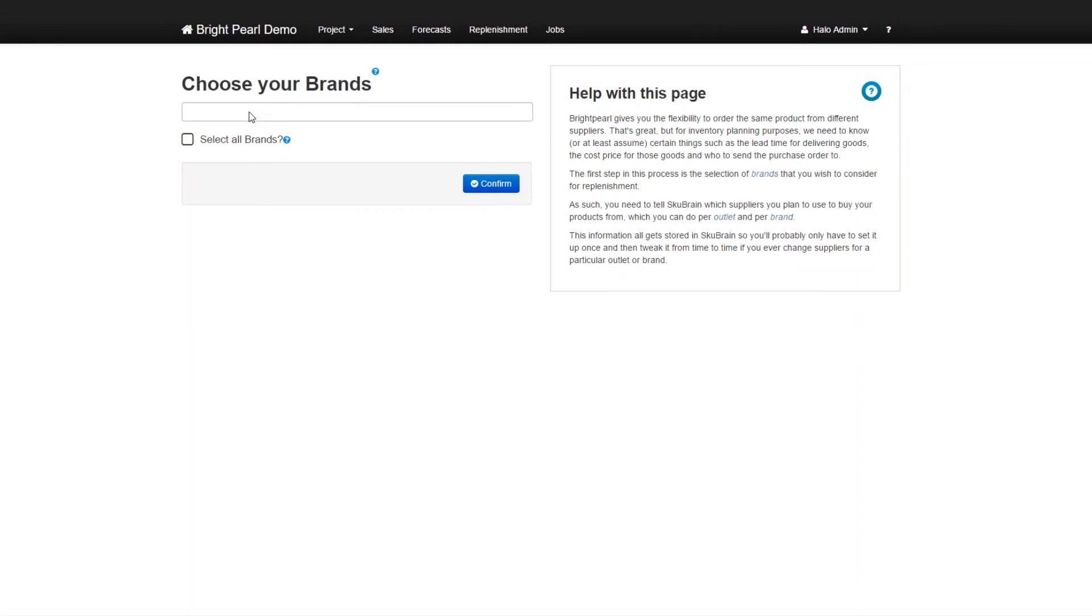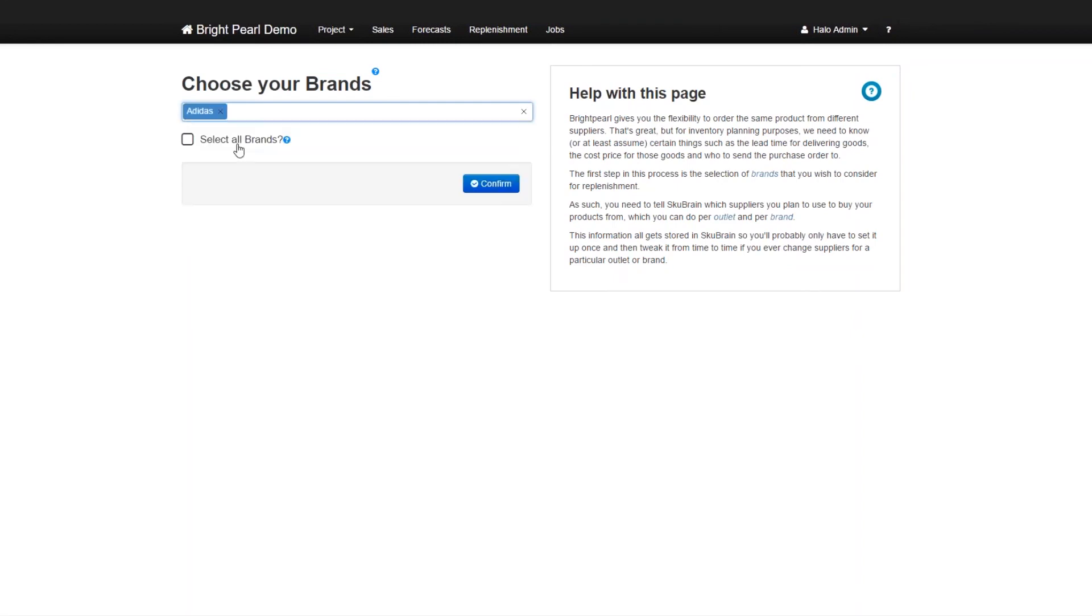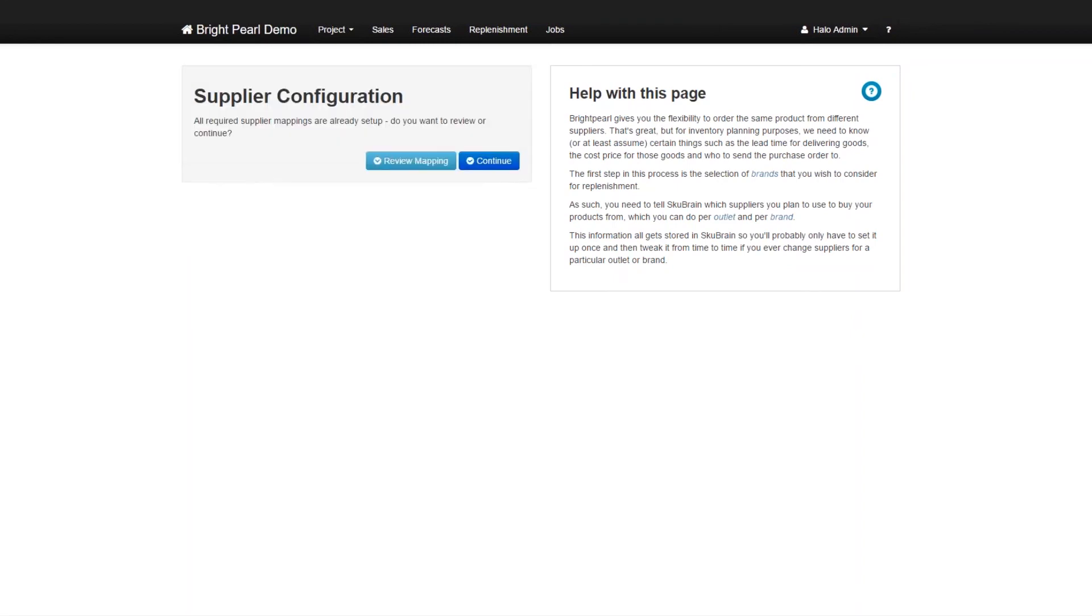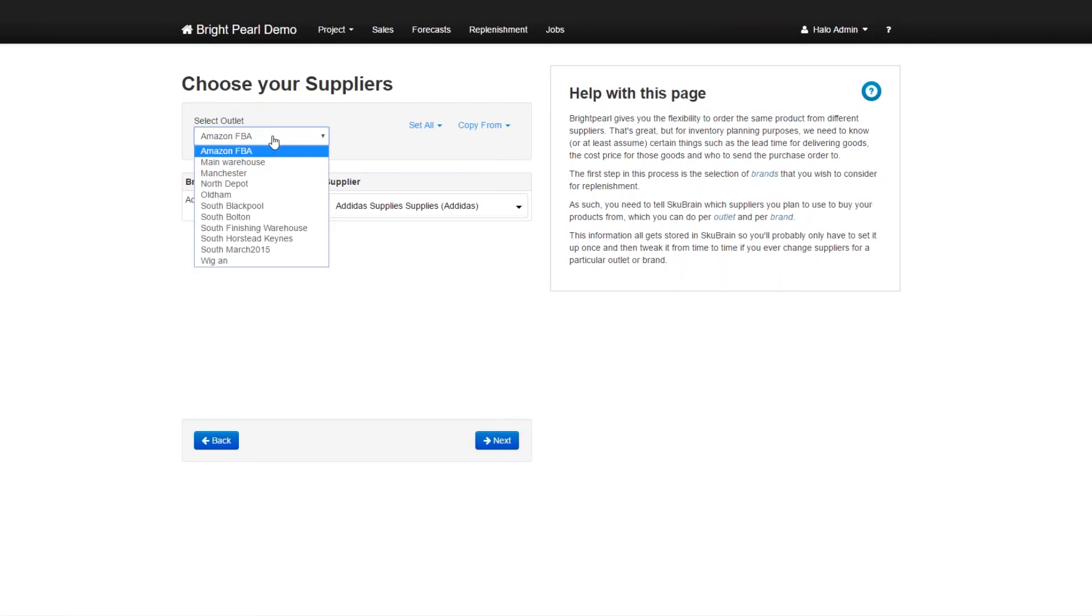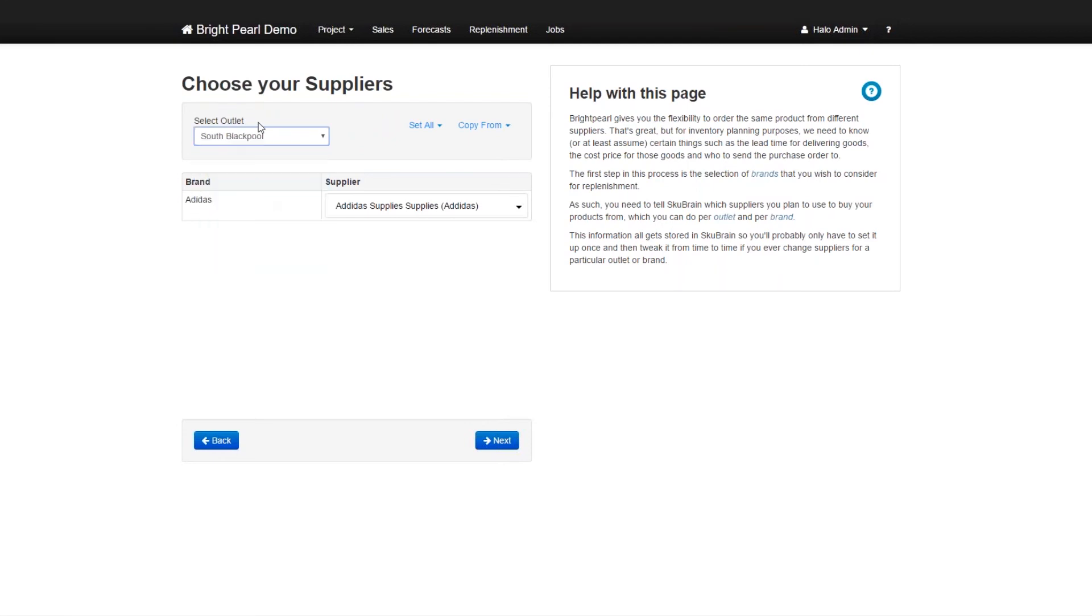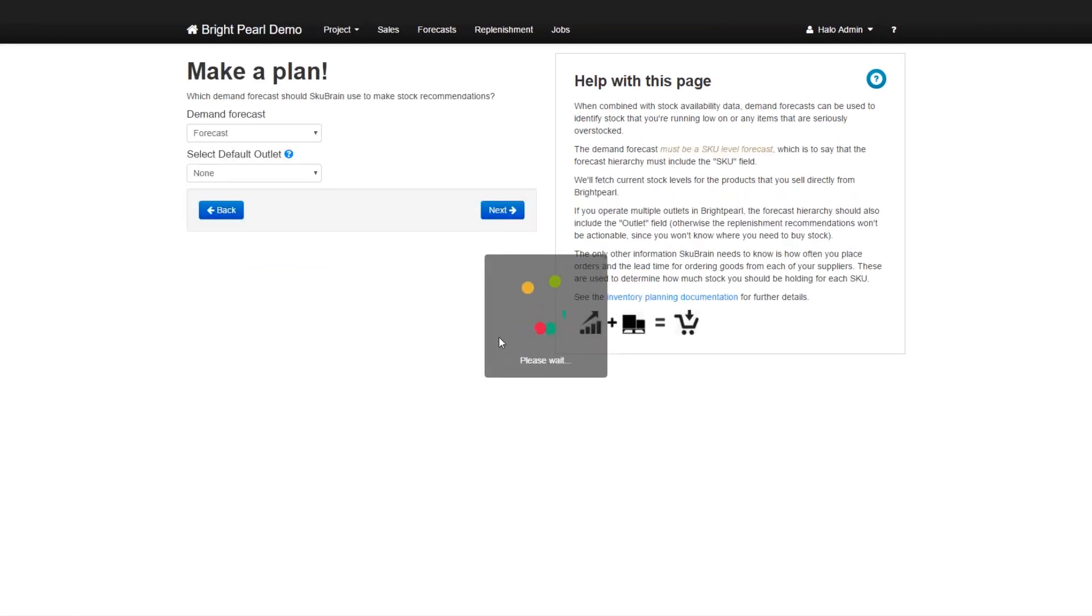So when we create a replenishment plan, first of all, we have to choose our brands. So in this case, let me pick Adidas again, and go confirm. Now we've previously mapped supplier mappings to this particular brand, we can have a look at that. So everybody is mapped from brand Adidas to the supplier Adidas, we can have a look at all the different outlets, they all have Adidas as a supplier. So let's just go next.